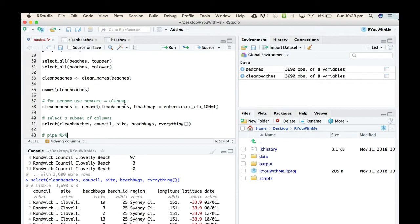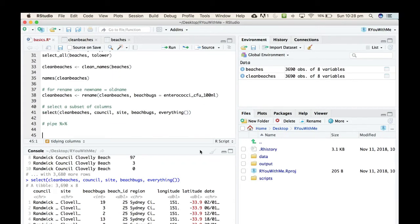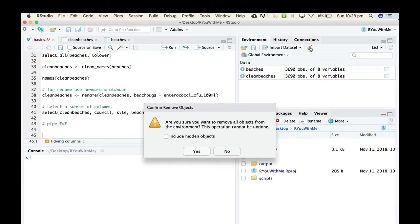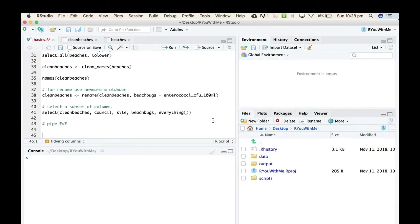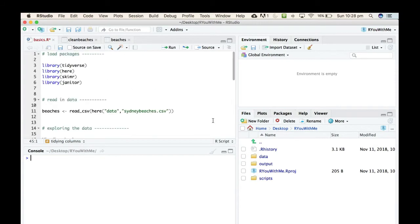So let's for simplicity's sake clean out or sweep out our console and we'll sweep out our environment and remove those objects. I just want to read the data back in so that all I've got is the beaches data.